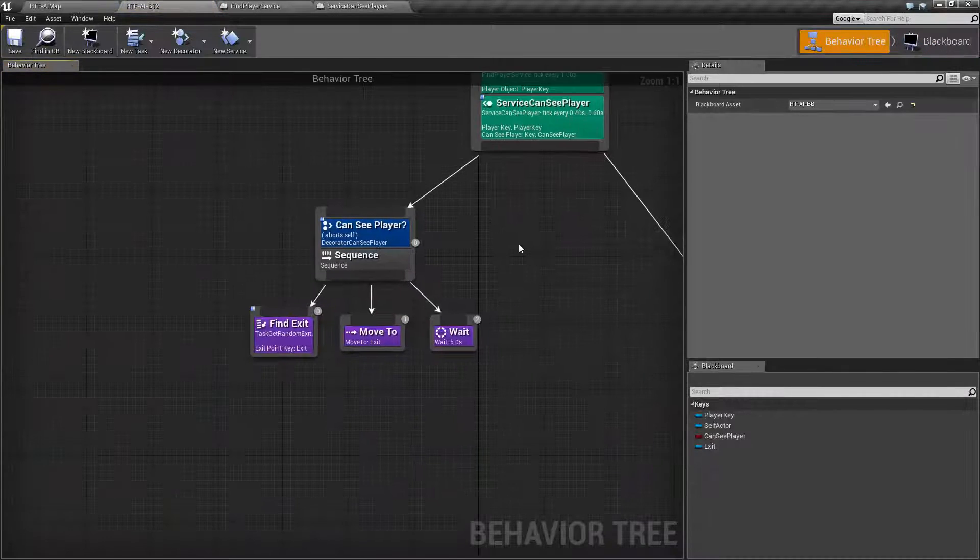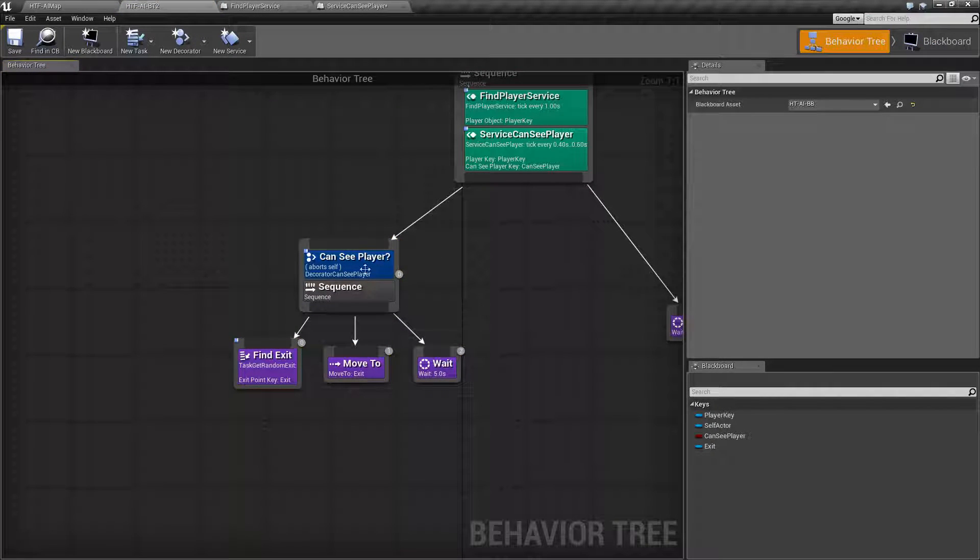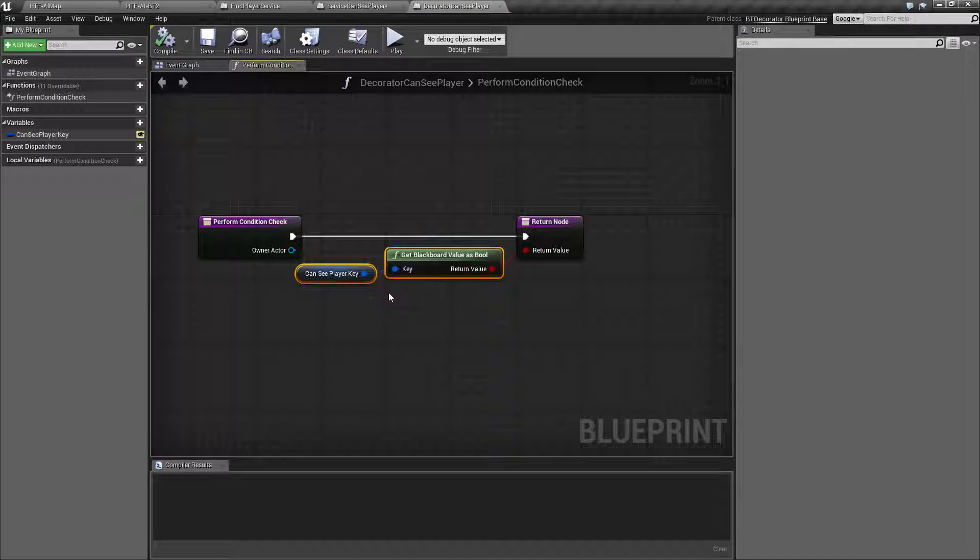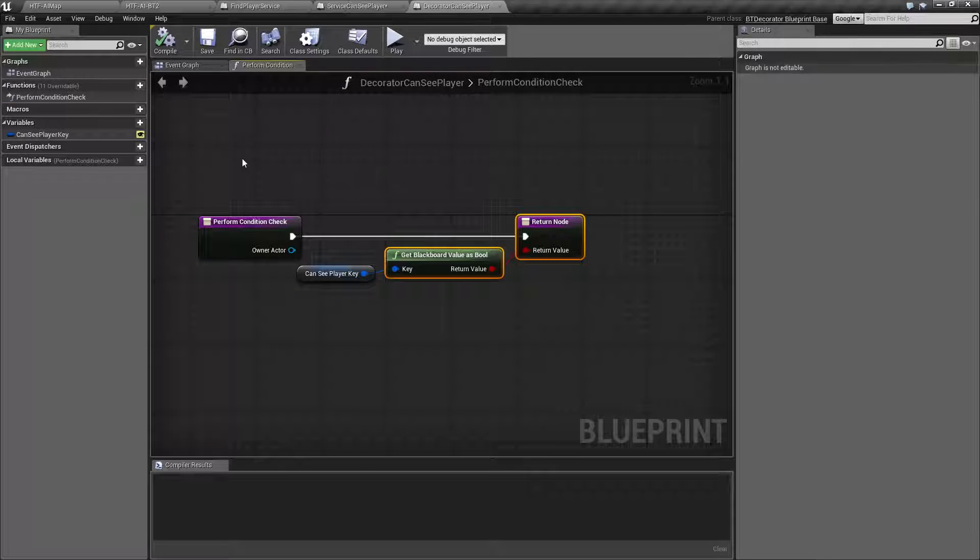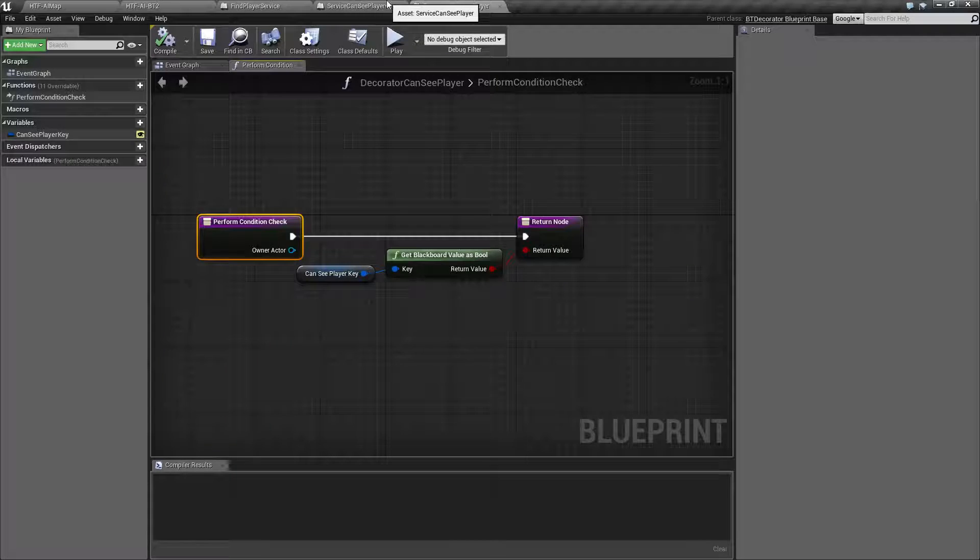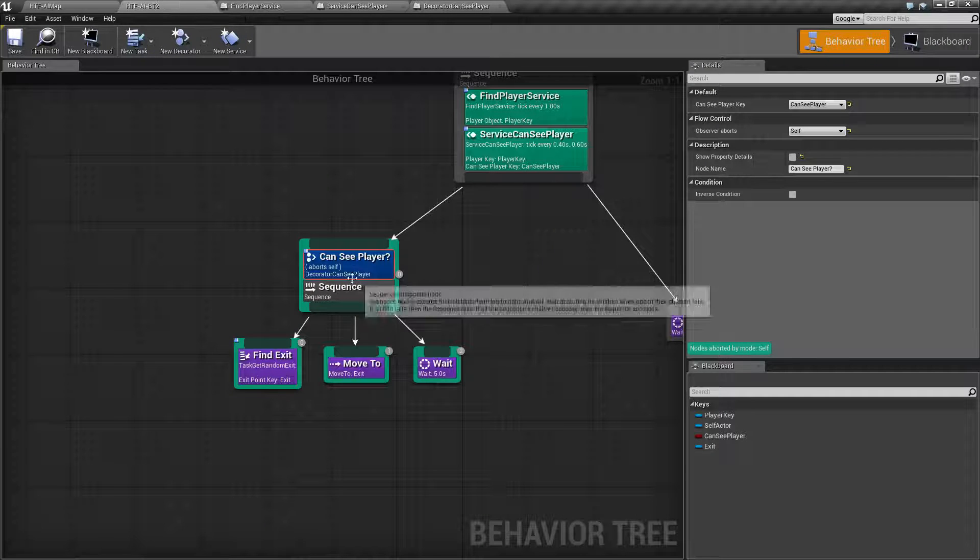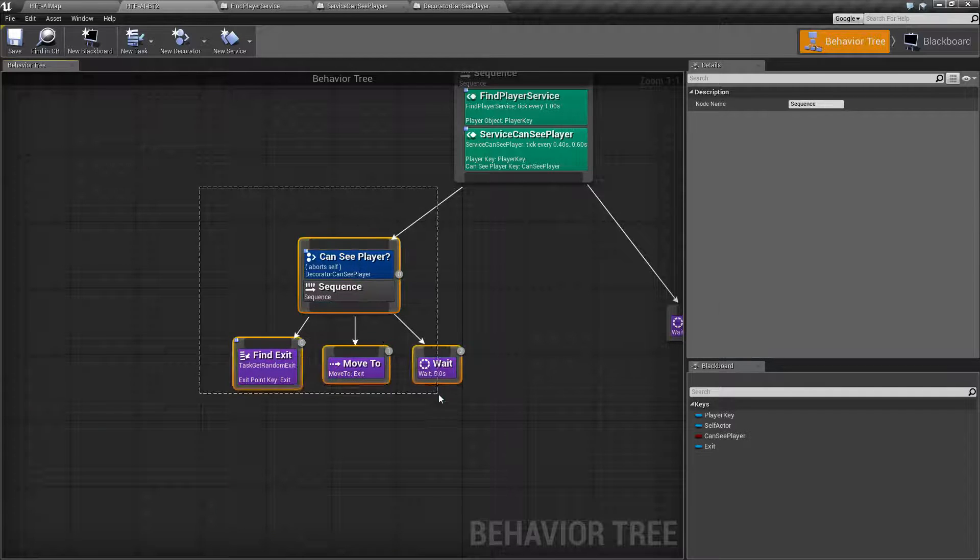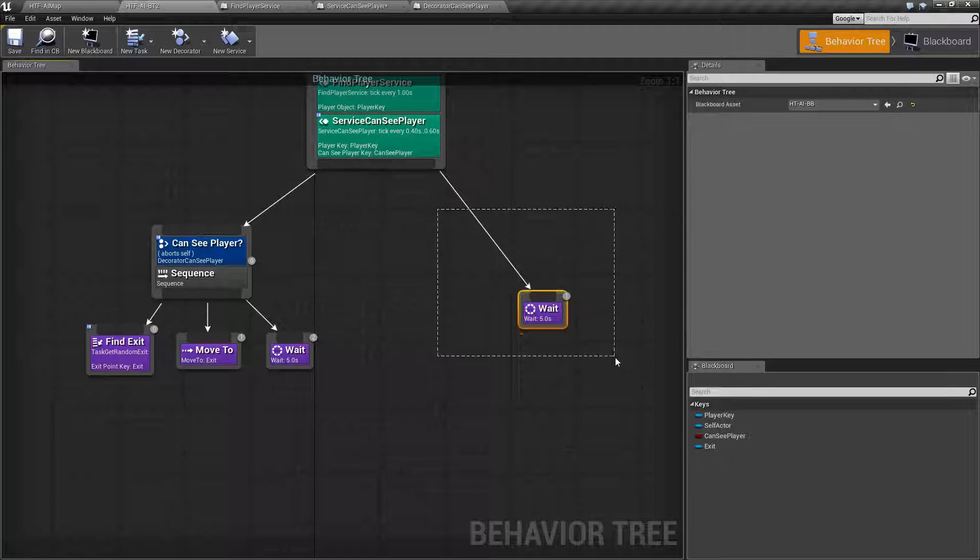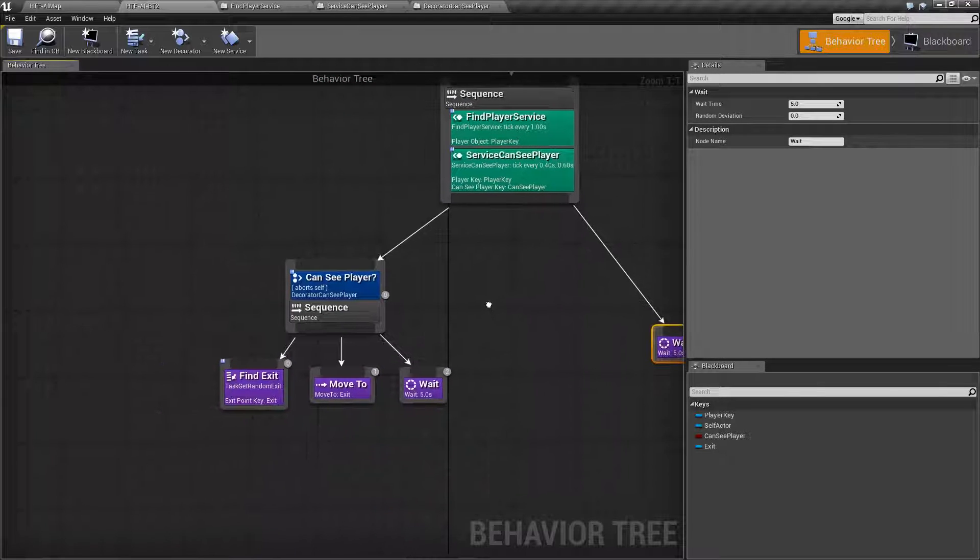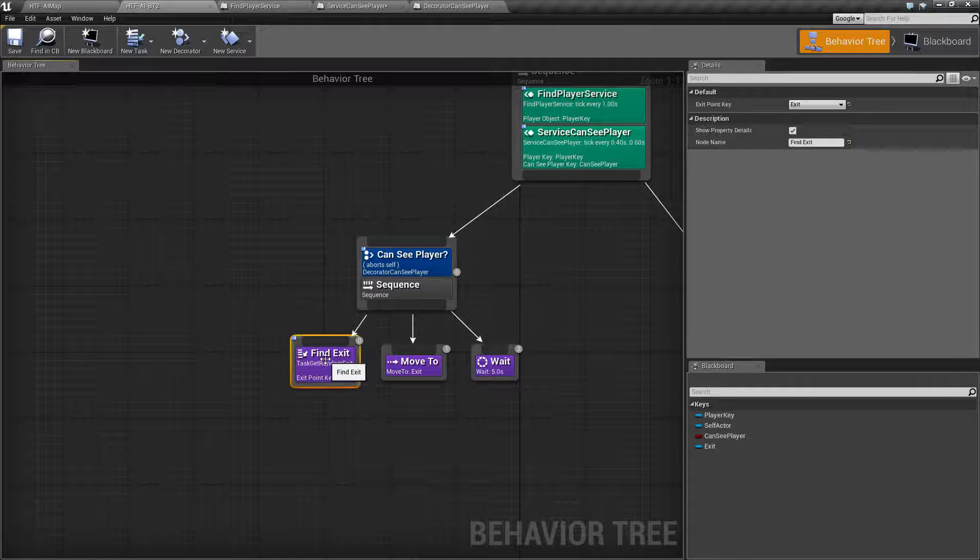Now, our next one. Our first branch in our sequence. Basically, it is a decorator that is very simple. Can we see the player and return true or false? And this is a condition check on our decorator, not our task. Basically, will this branch run if we can see the player? Right now it is set to yes. If we can see the player, we are going to run this branch. We are going to create another branch here shortly for when we can't see the player. Now, what do we do if we can see the player? Well, first thing we are going to do is find an exit.